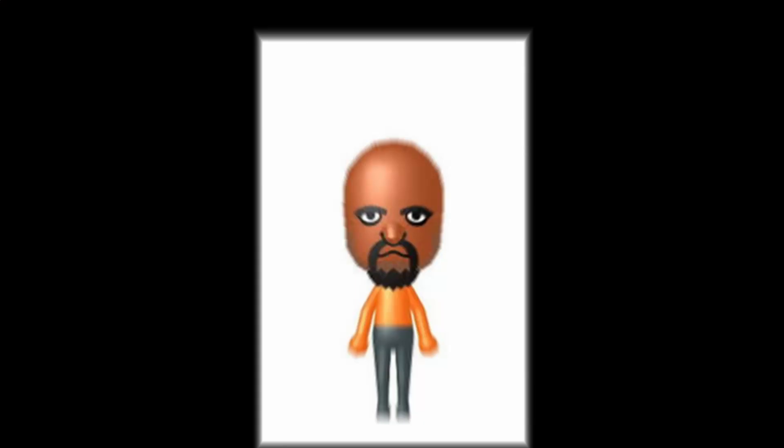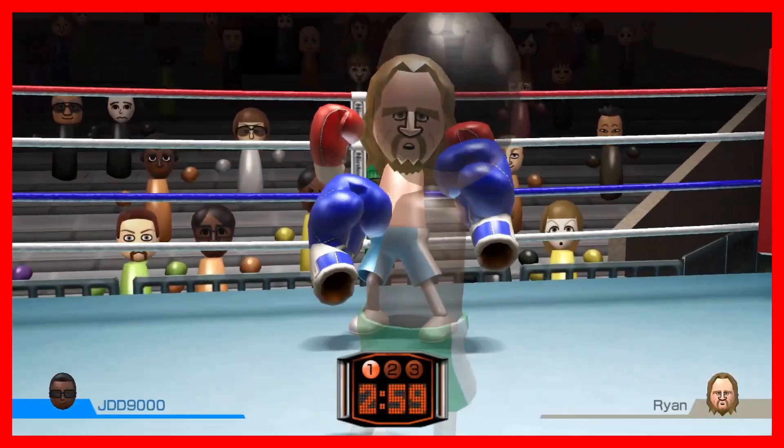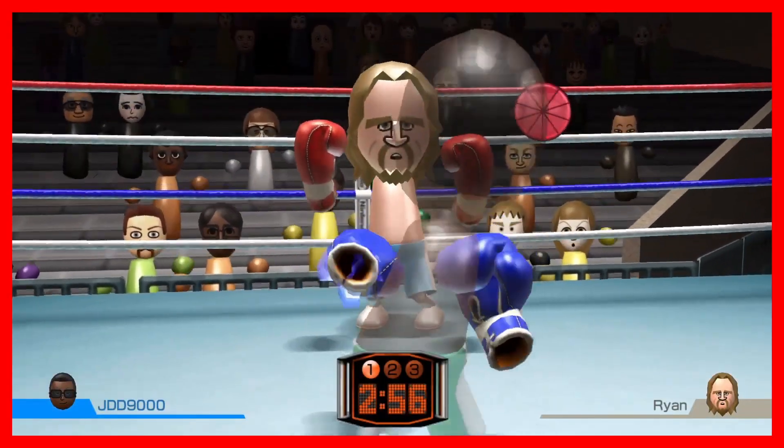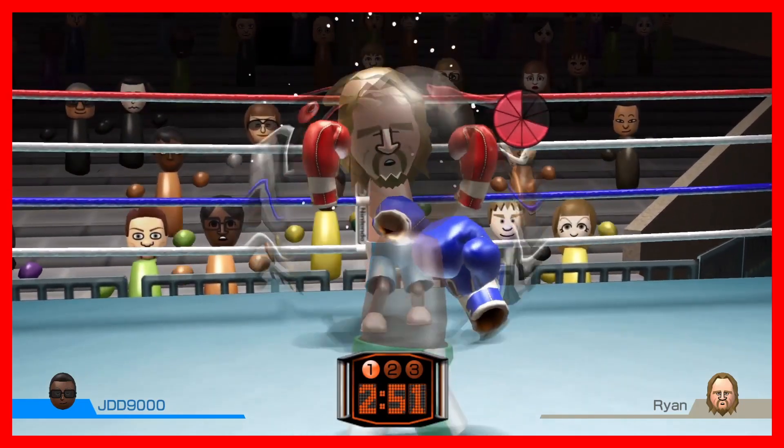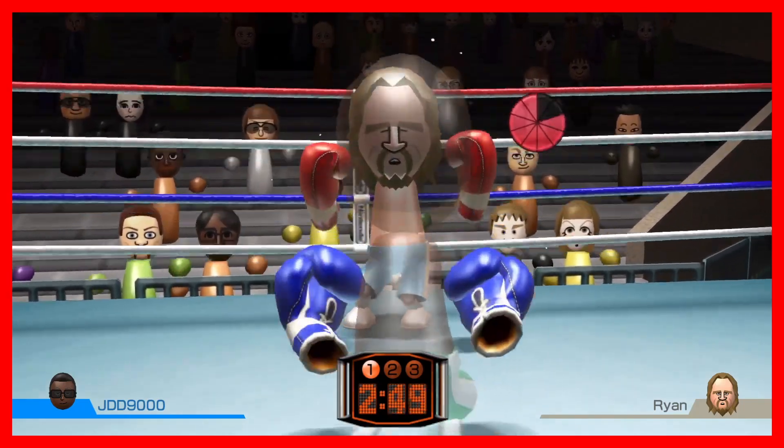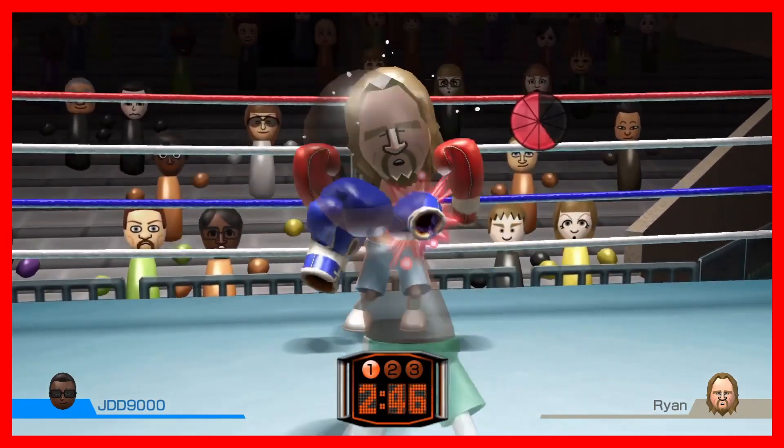Alright, what sport should I do next? I can either face my trauma head on, or continue to repress it and just make baseball. Okay, time to make boxing.